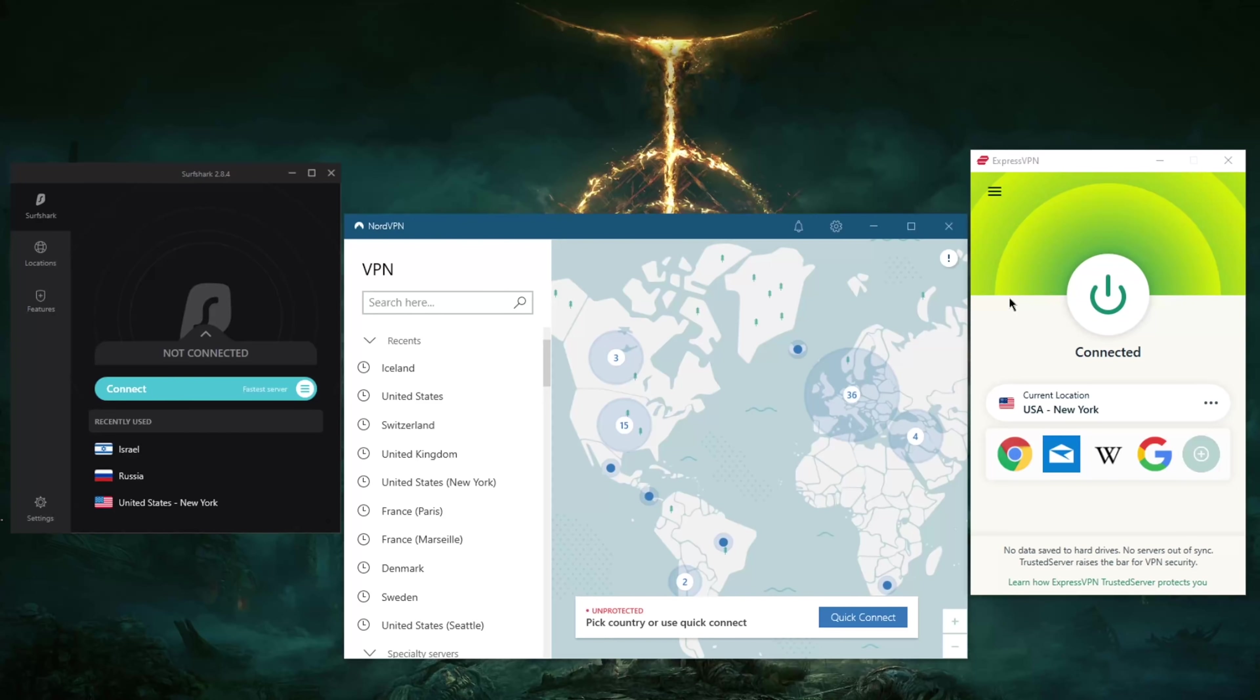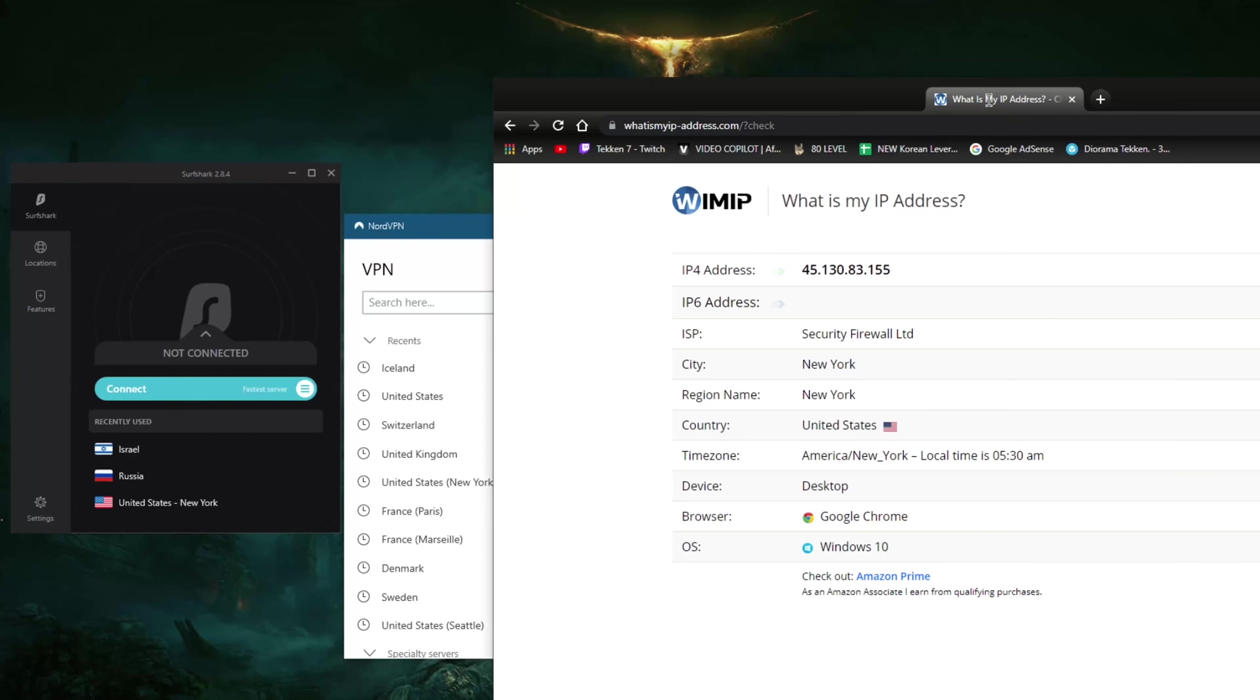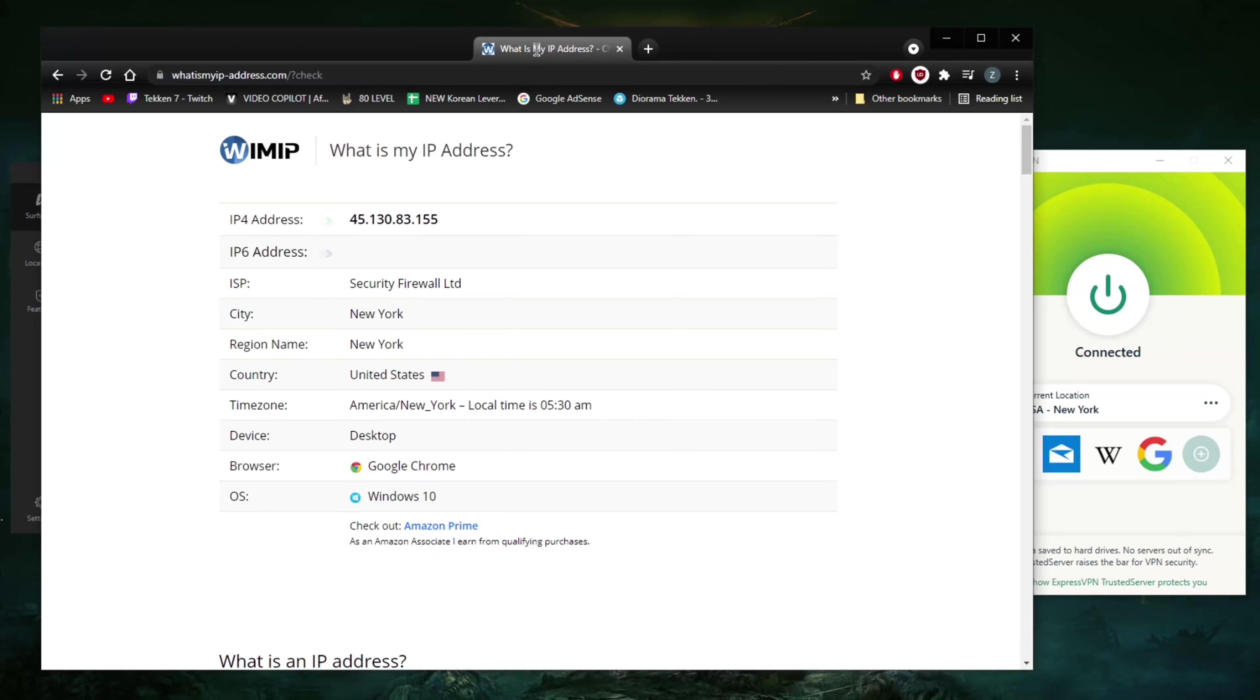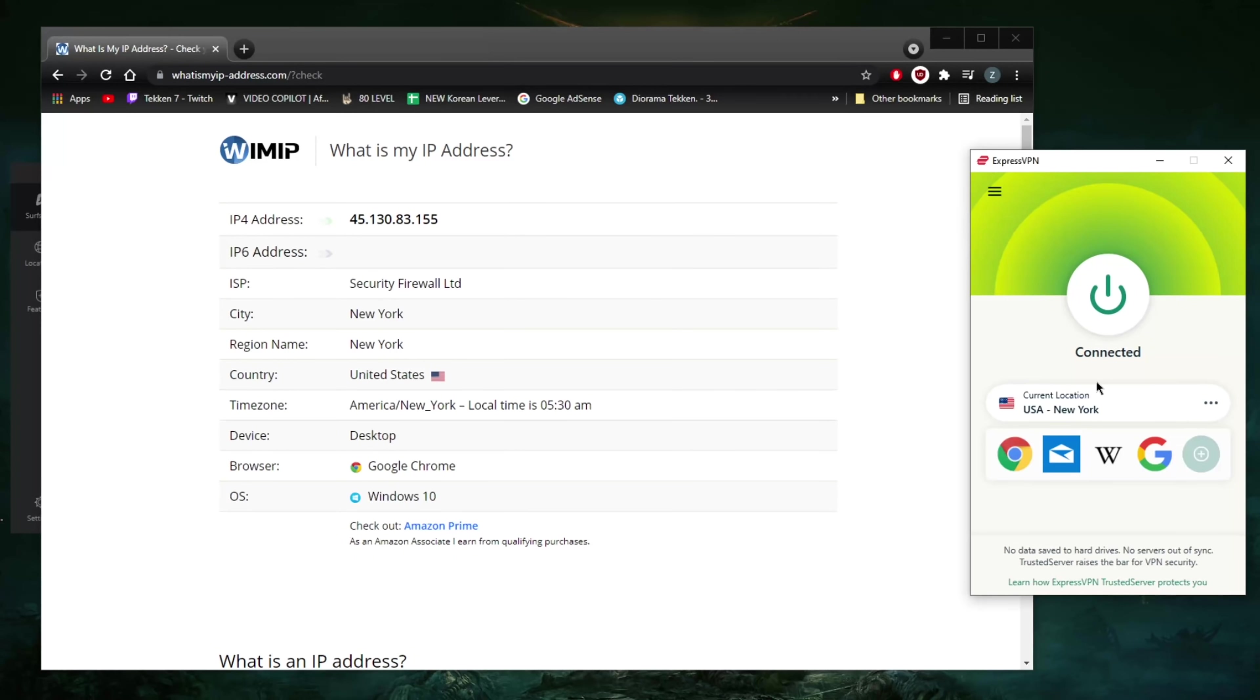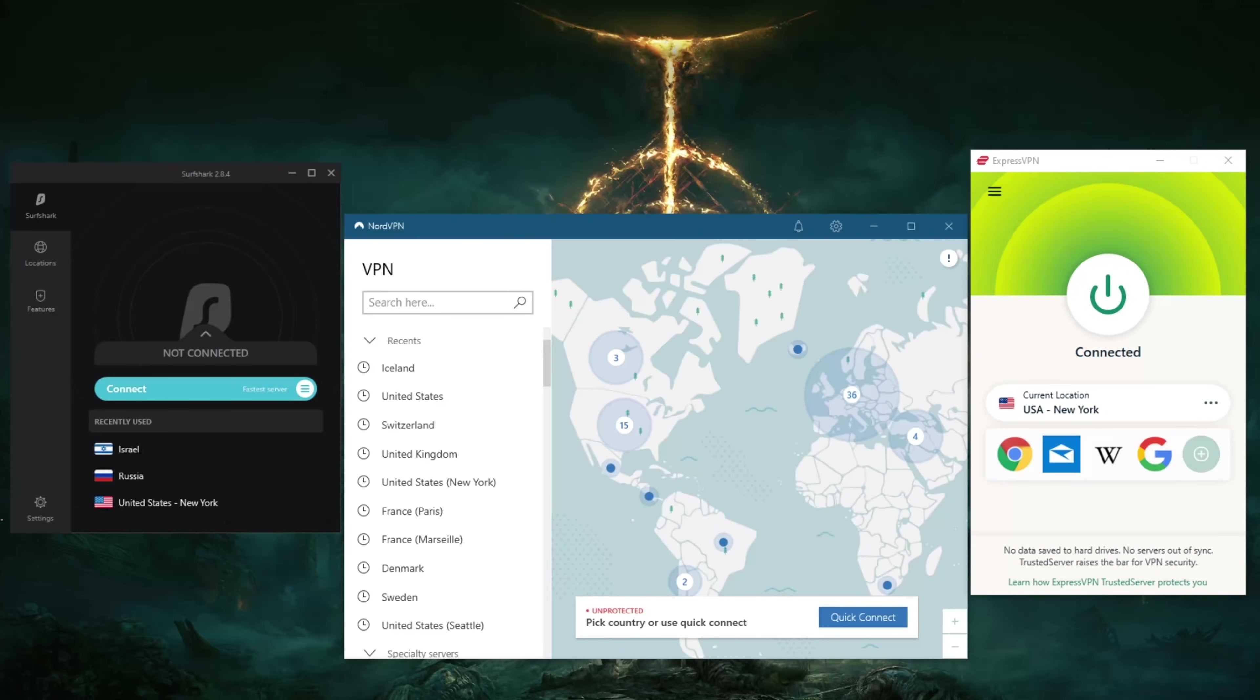If you'd like to know the ins and outs of these VPNs, I have whatismyipchanger.com here and it's showing that I'm in New York because I'm connected to ExpressVPN's New York server.